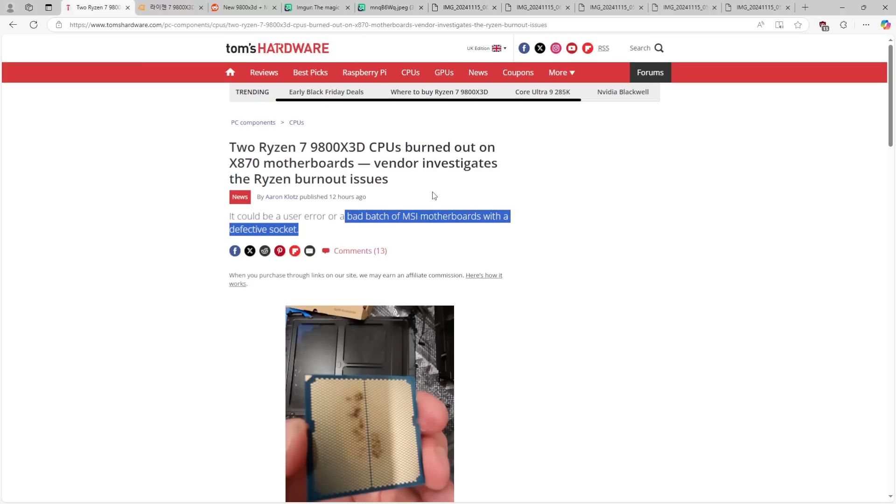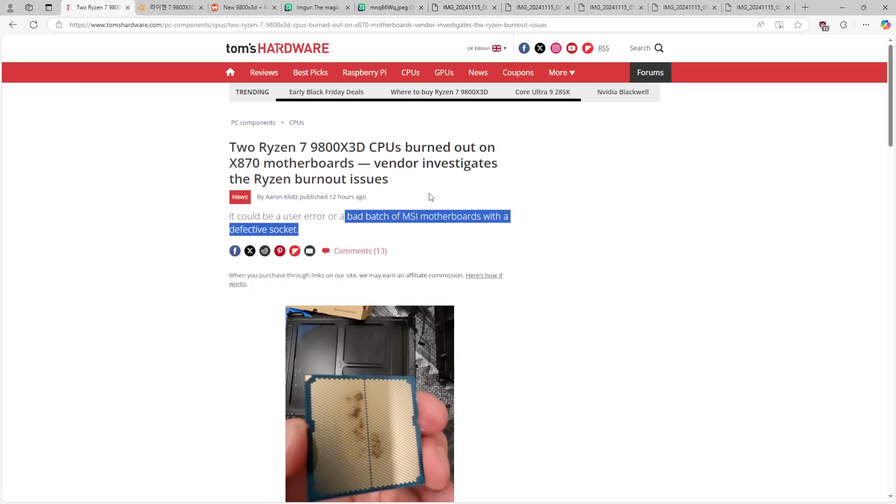And unless they're like a little kid, they don't deserve to get their CPU replaced. And I don't know why a little kid would have a 9800X3D. But that is the only excuse for how you could end up doing this, as far as I'm concerned.